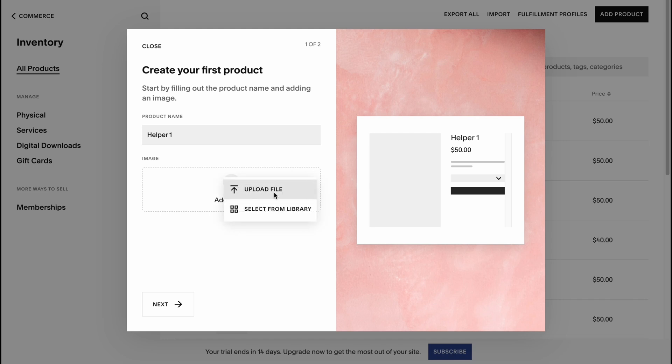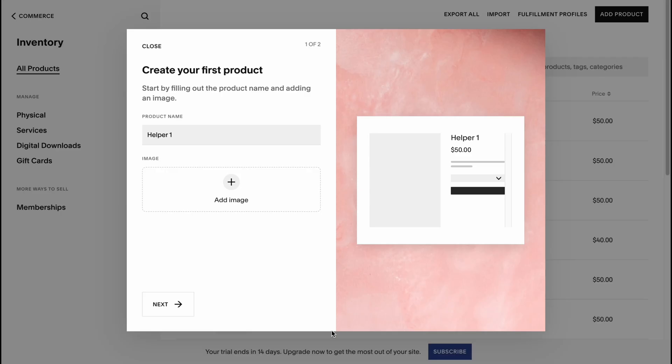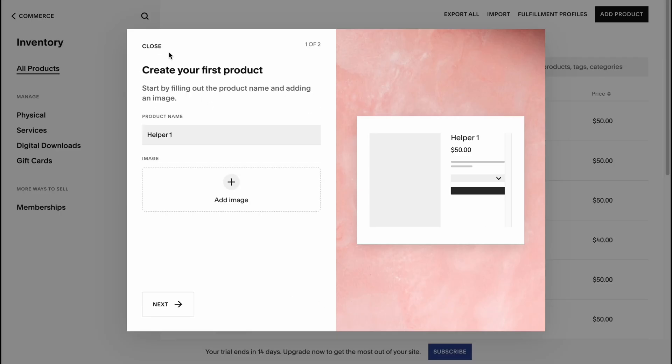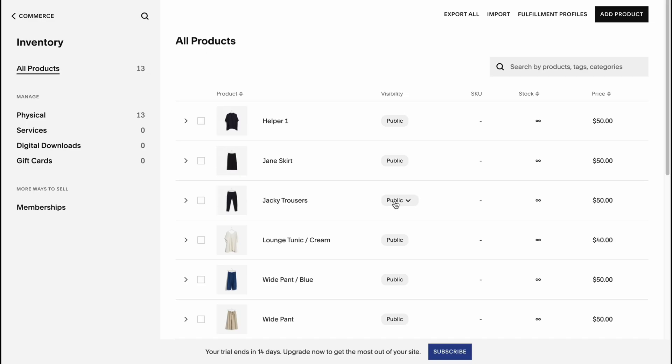If we need to change the image, we can add it right up here. We can change the product name. Let's delete our image and we can add once more. We can upload file or select it from library.